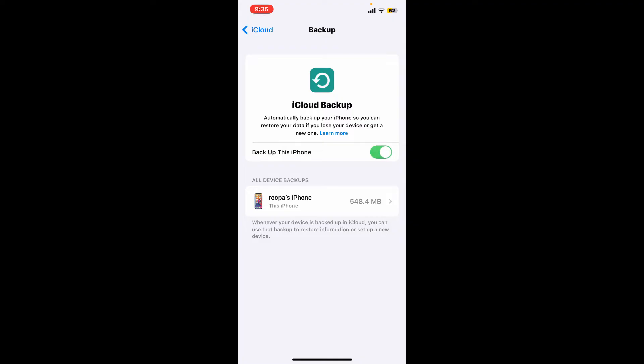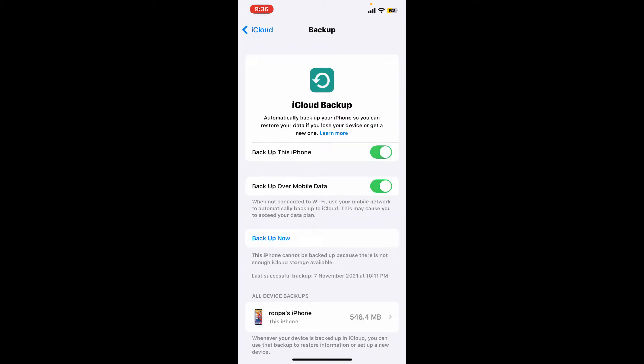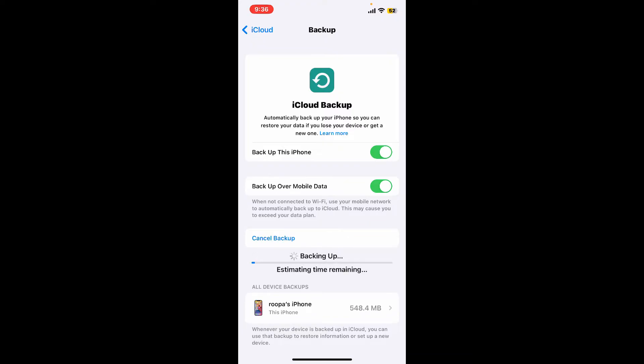Soon after you turn on the backup, you can now tap on Backup Now to initiate a manual backup.